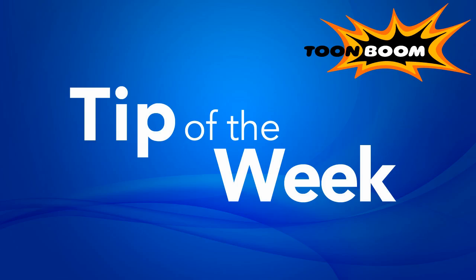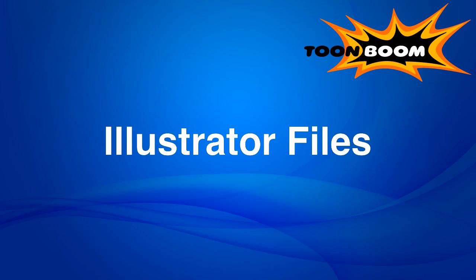Hi everyone, so it's time for another Tip of the Week. Now this week I thought I would talk a little bit about importing Illustrator files because it's come up a little bit on the forums recently.